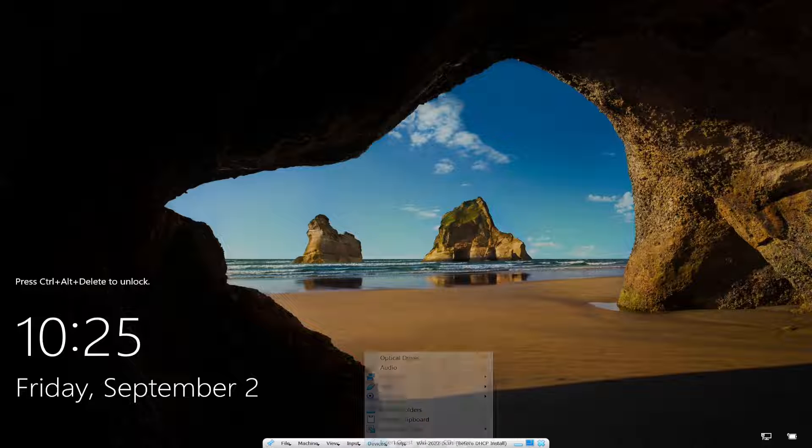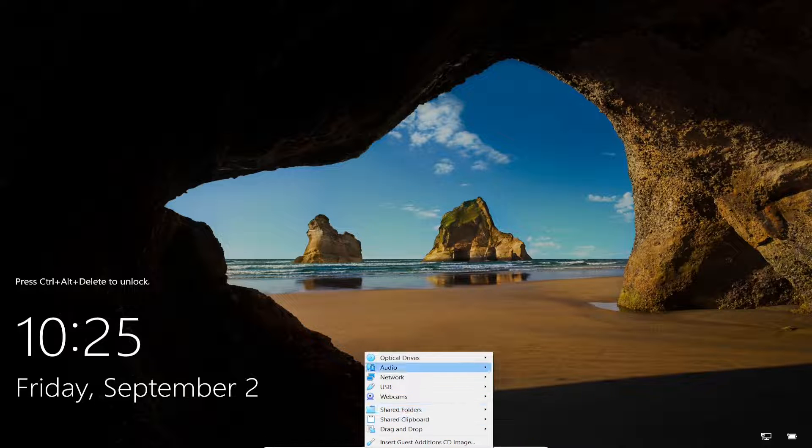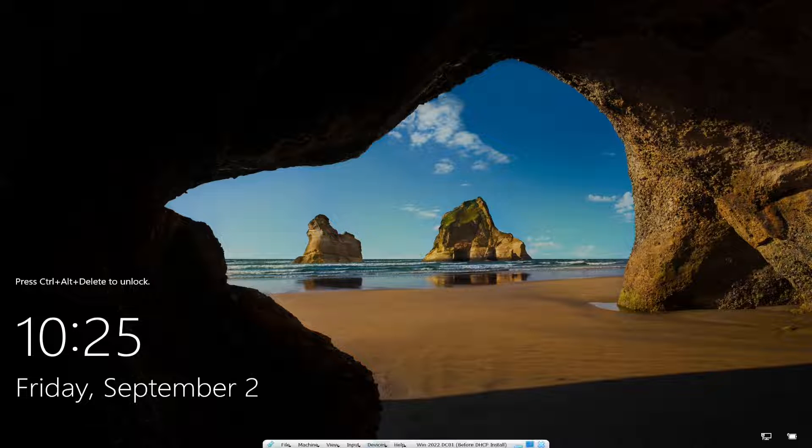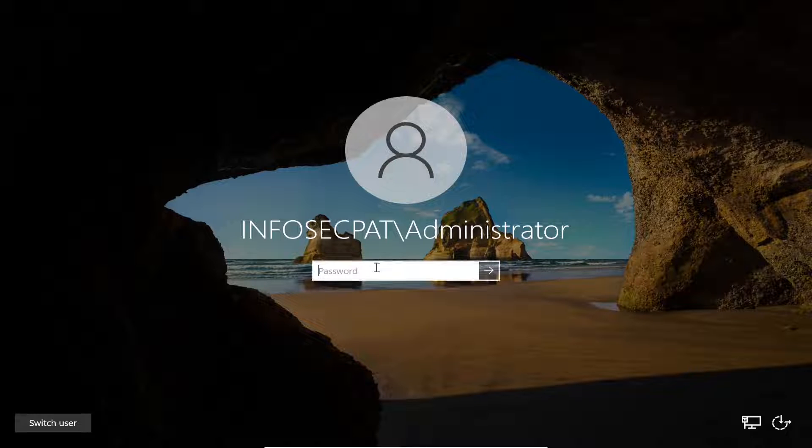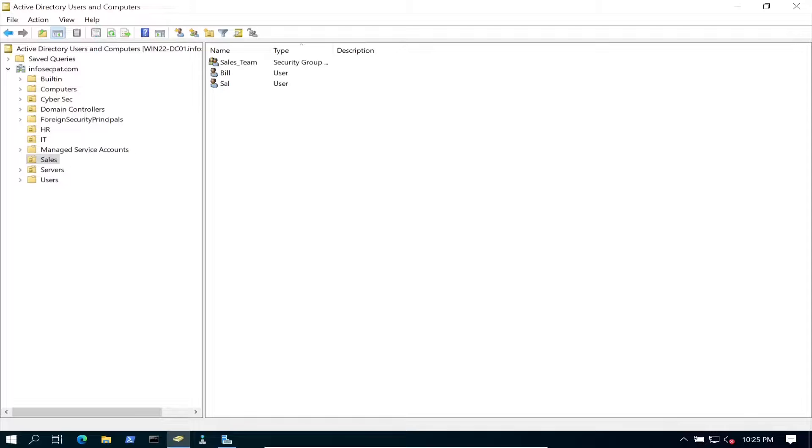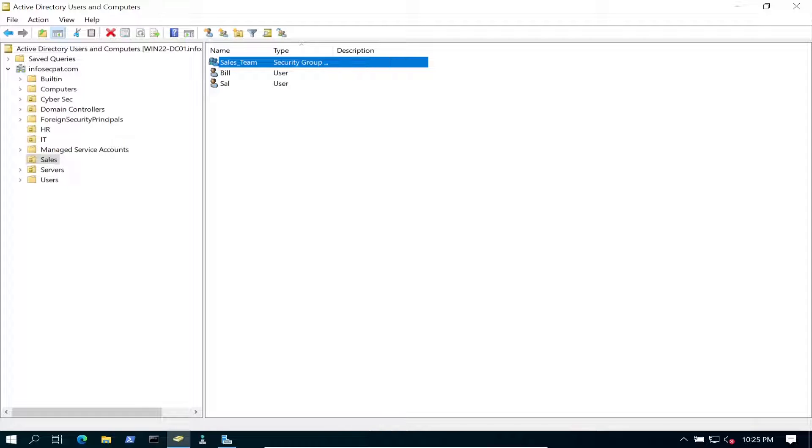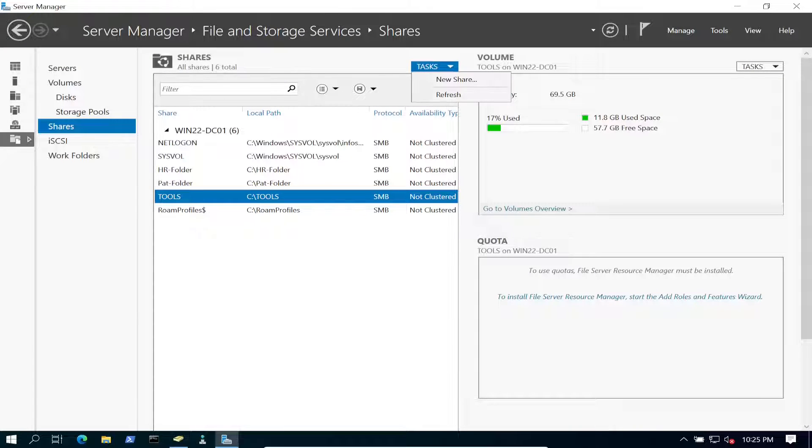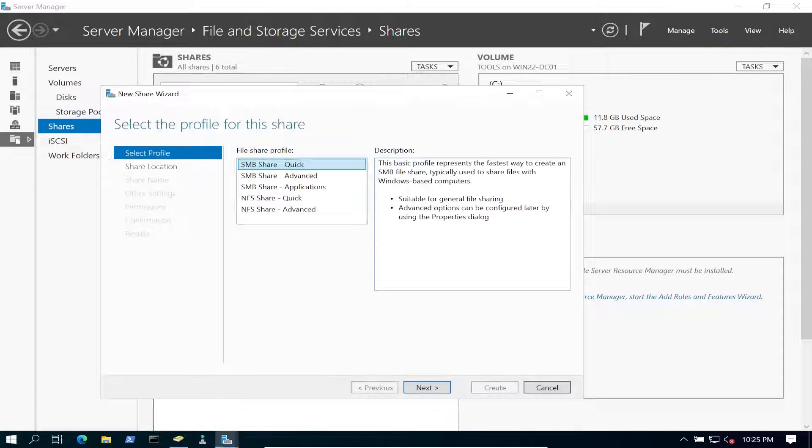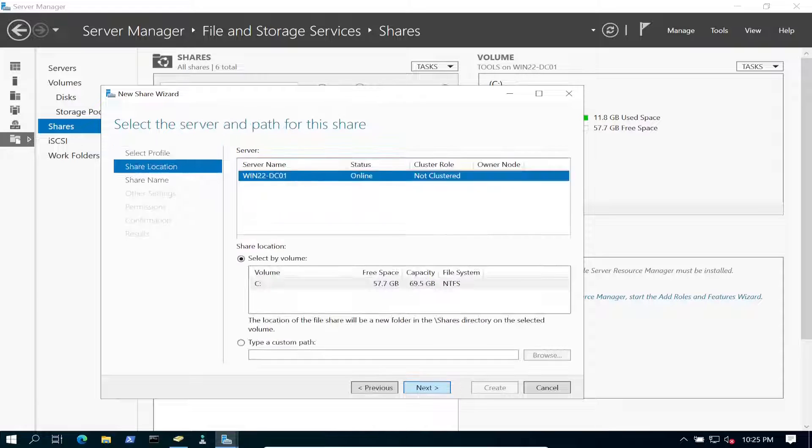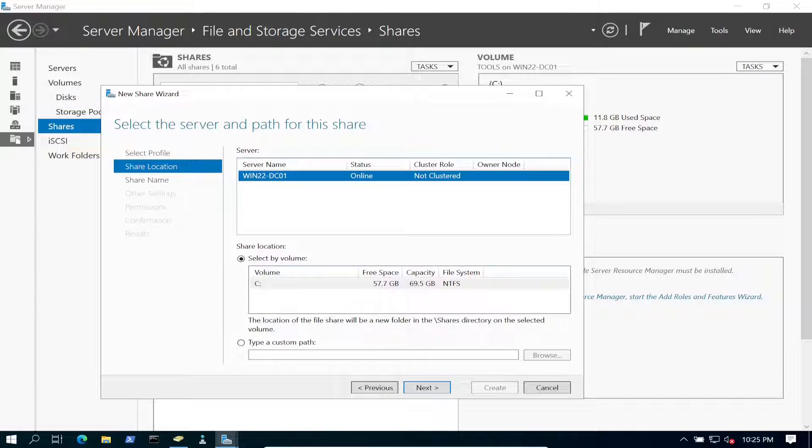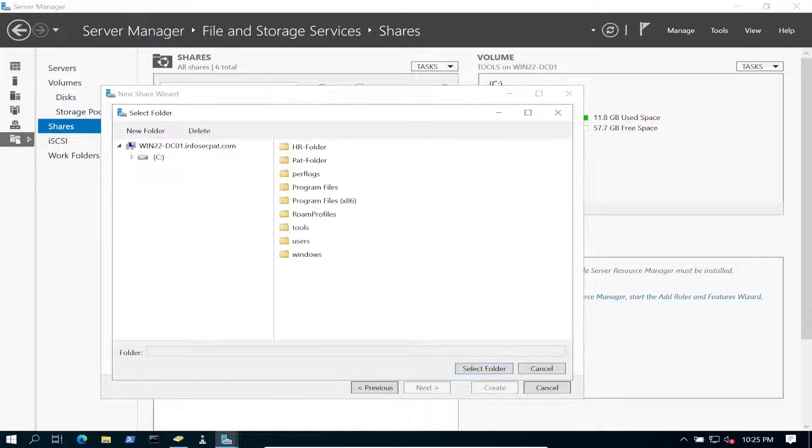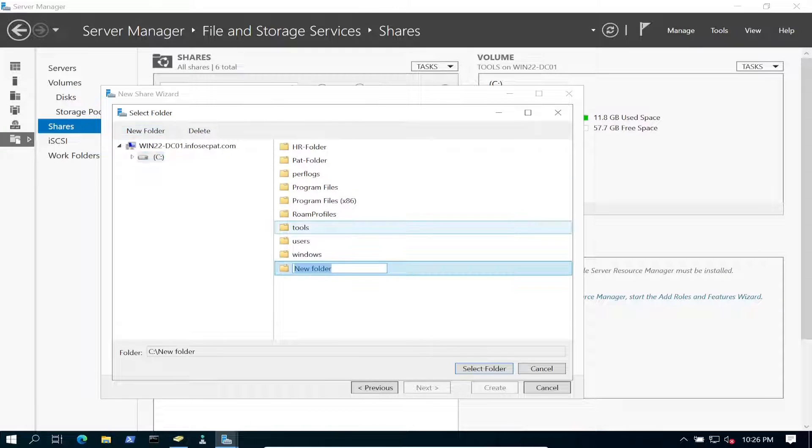Let's go ahead and log on to my DC. So let's go ahead and start this. Like I said, we're going to do the sales team. The sales team is the ones that are going to be able to have permissions to this. So let's go ahead and create a new share. We're going to go ahead and do a quick, we're going to specify a path. And we're going to go ahead and create a folder.